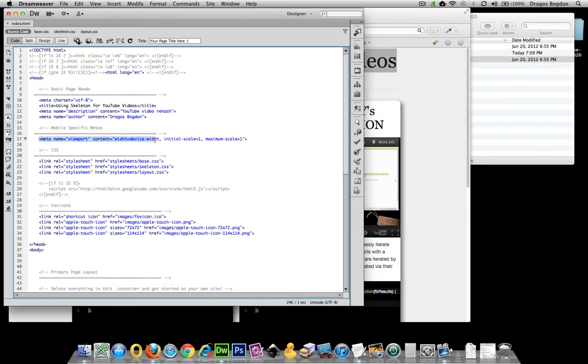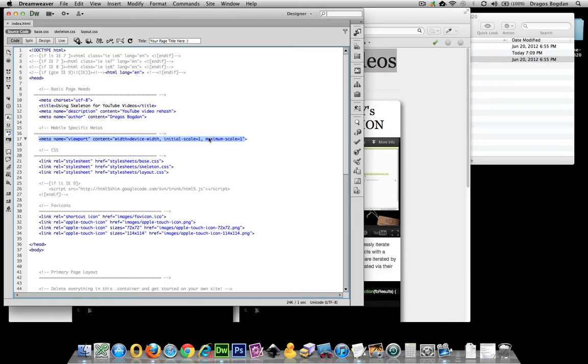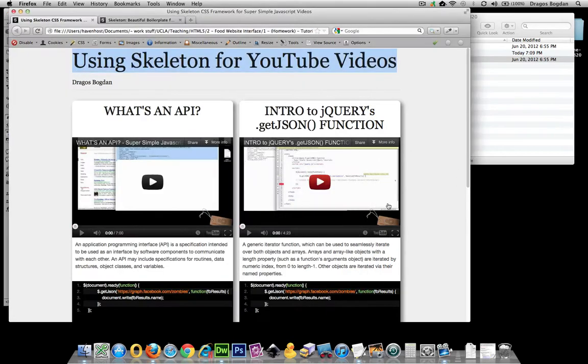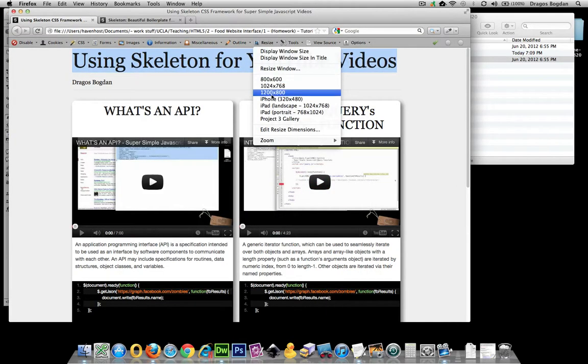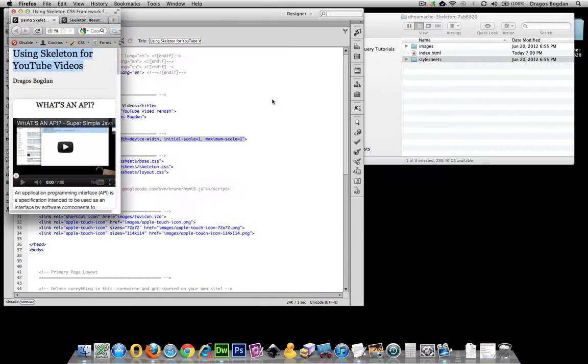Next we have the viewport declaration which is saying that whatever your viewport size is, make the initial scale one which is 100%, make the maximum scale one which is 100%. That means your visitors when they look at it from an iOS device like an iPhone won't be able to pinch and zoom in, because that's defeating the purpose of our responsive layout.